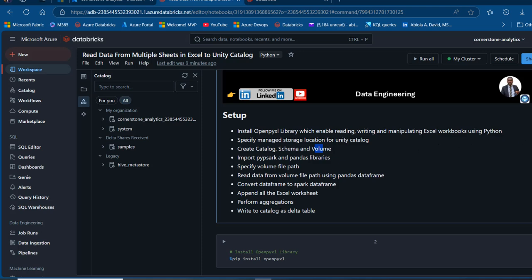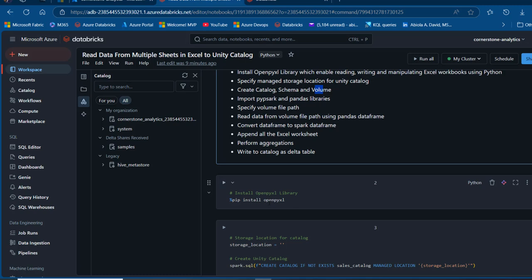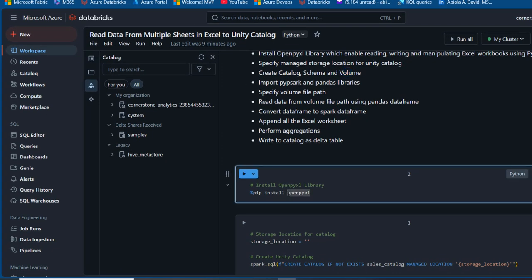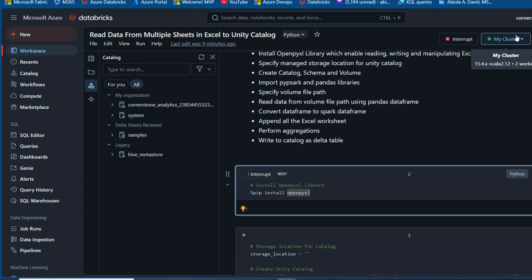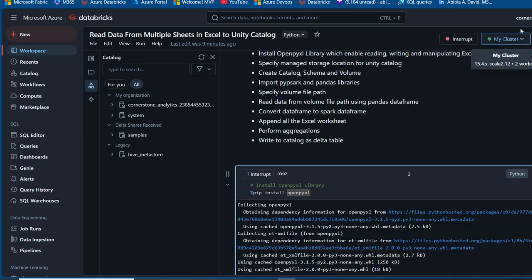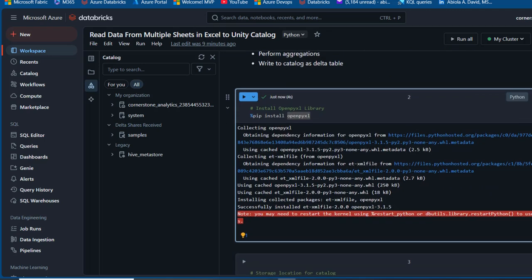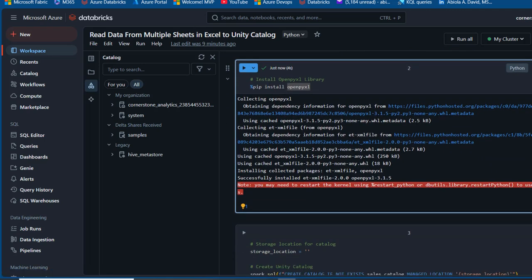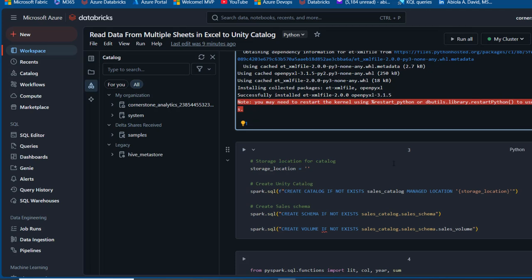I'm going to write the pip install openpyxl command and press Ctrl+Enter to run the code. Make sure your cluster is attached to this notebook. We can see it's collecting openpyxl, and now it has executed successfully.